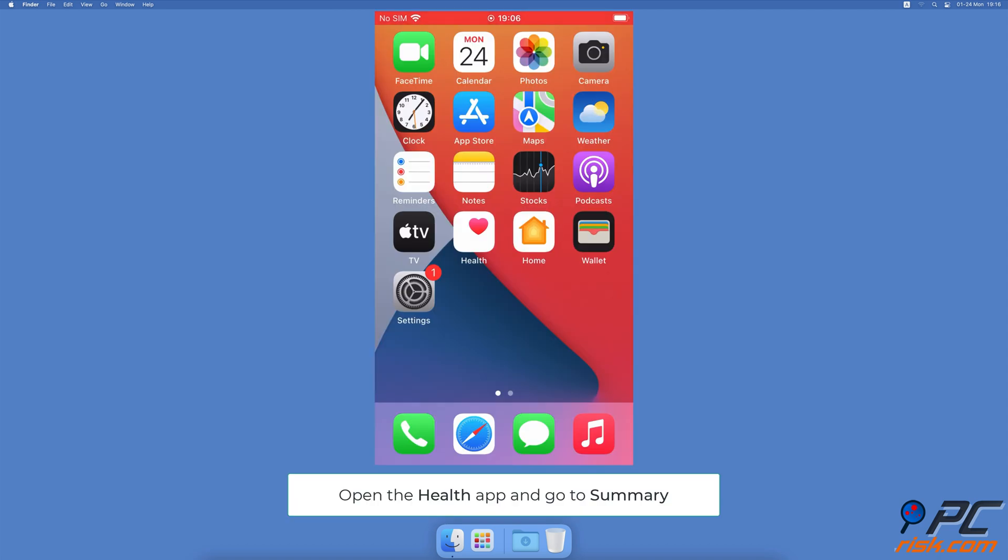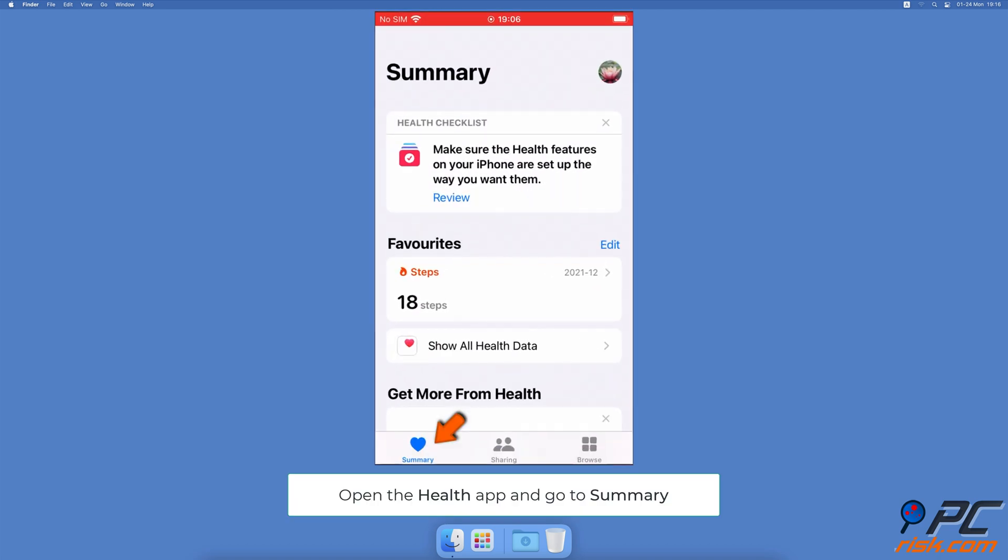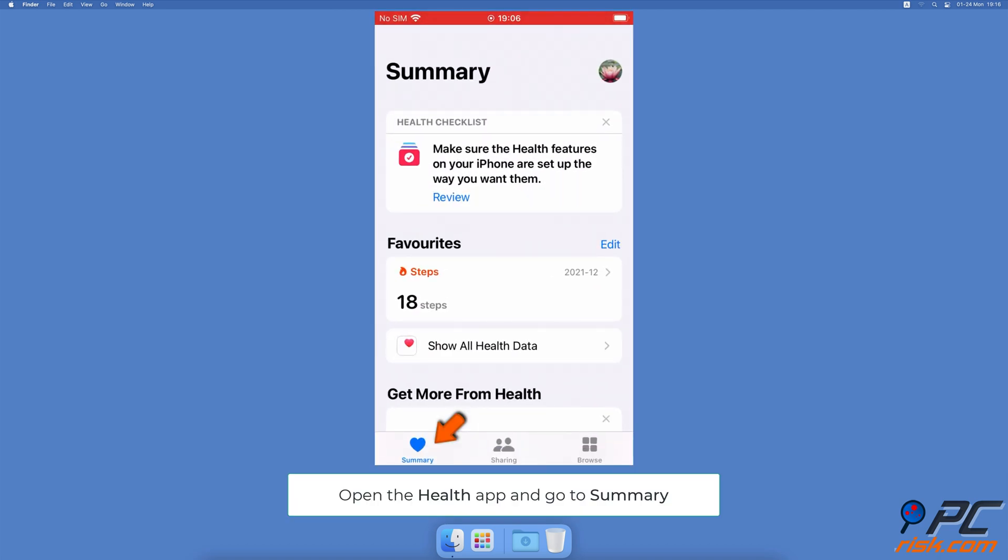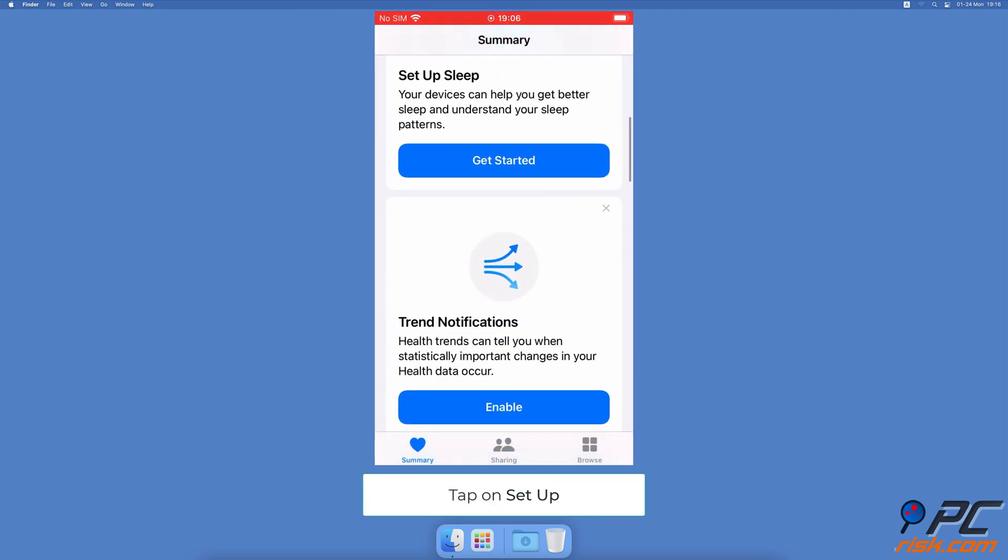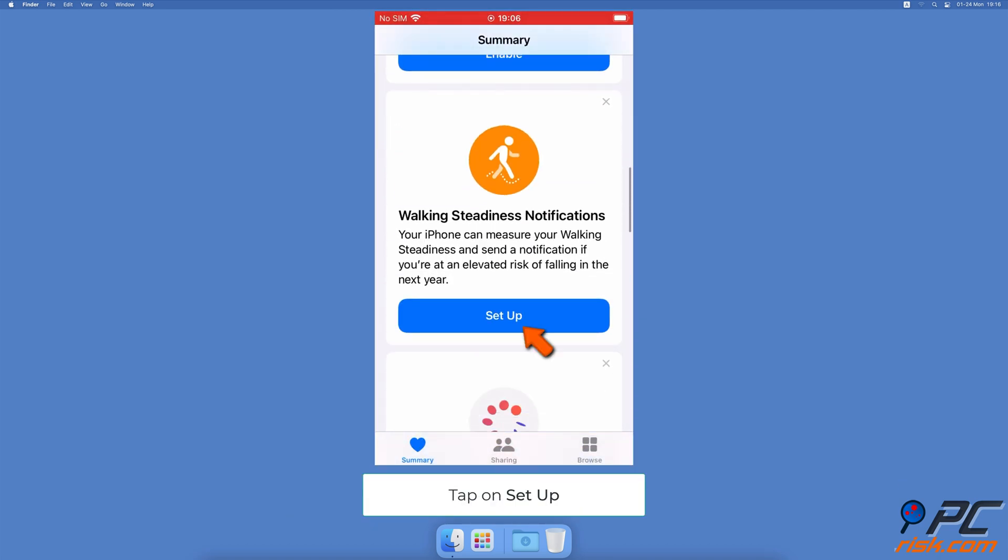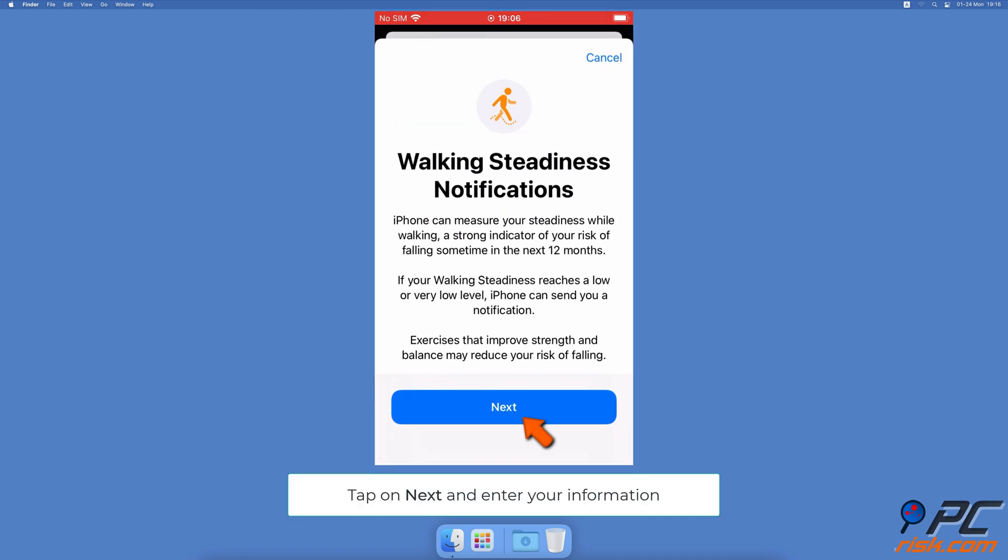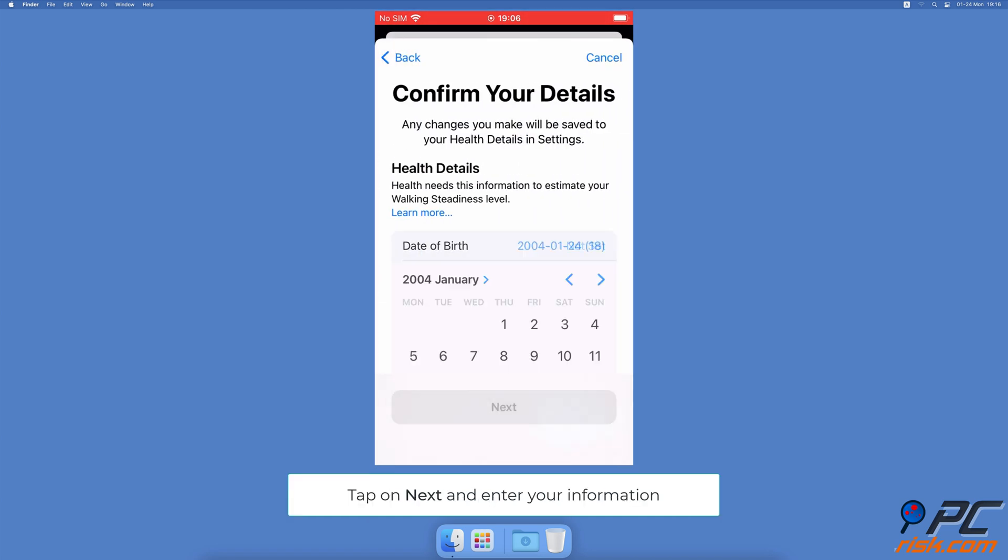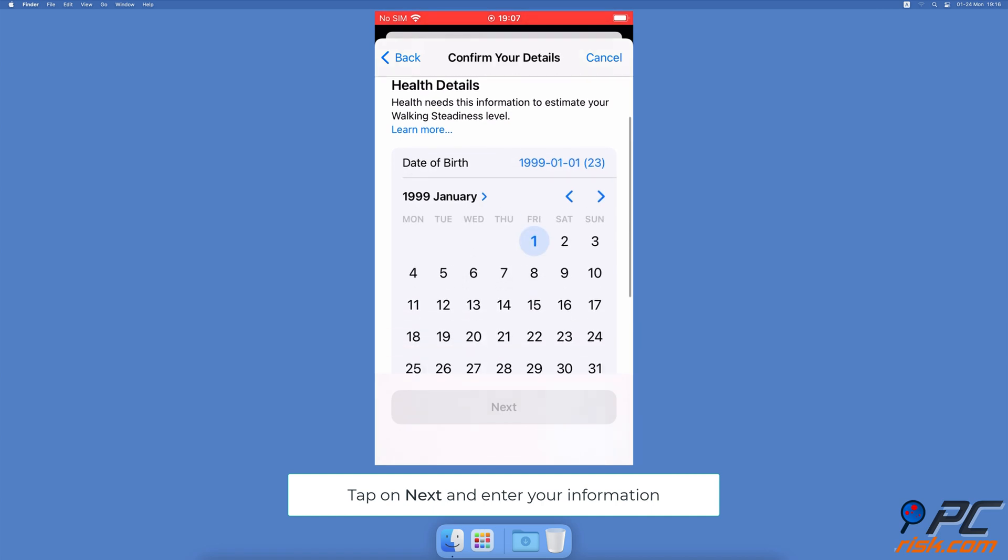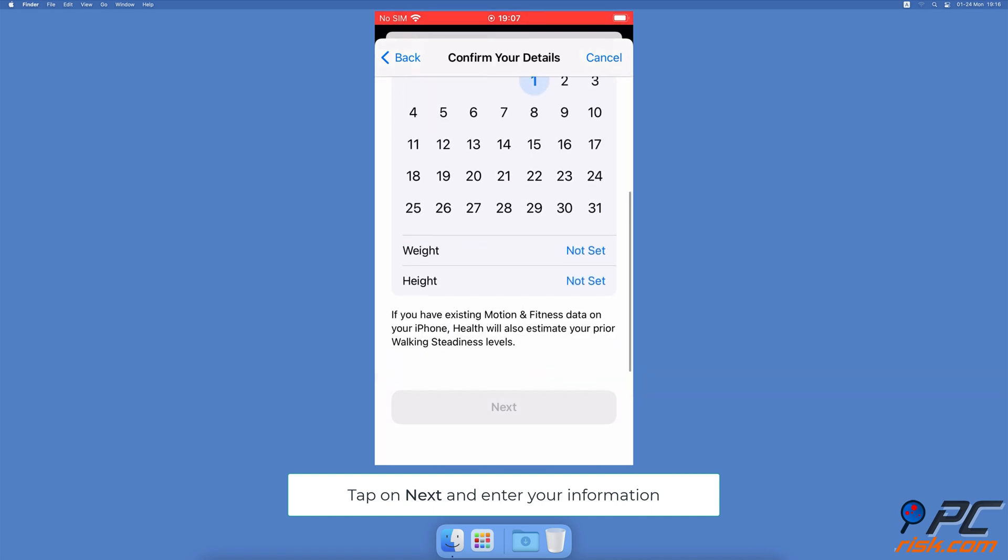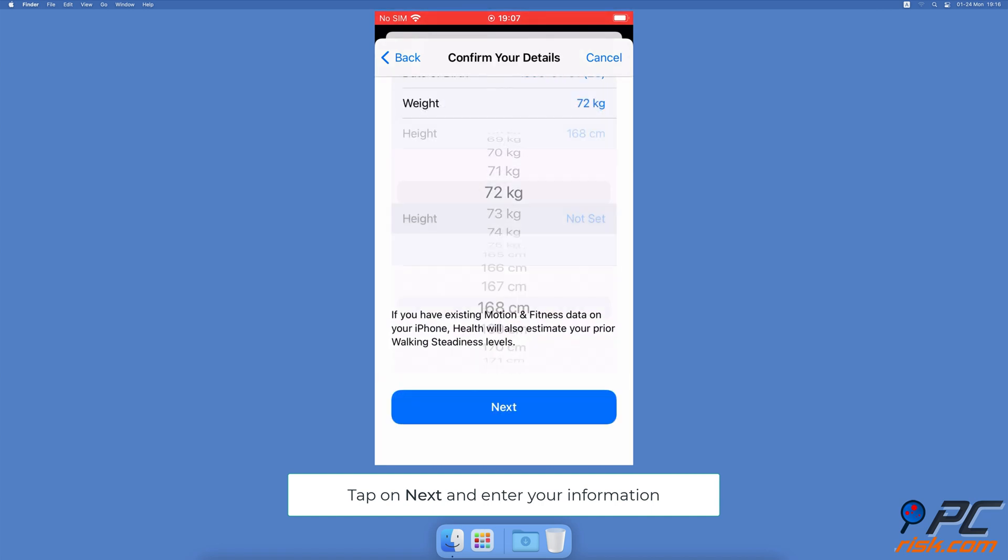Open the Health app, go to the Summary tab, scroll down to the Walking Steadiness Notifications option and tap on Setup. Then tap on Next, enter your details like date of birth, weight and height.